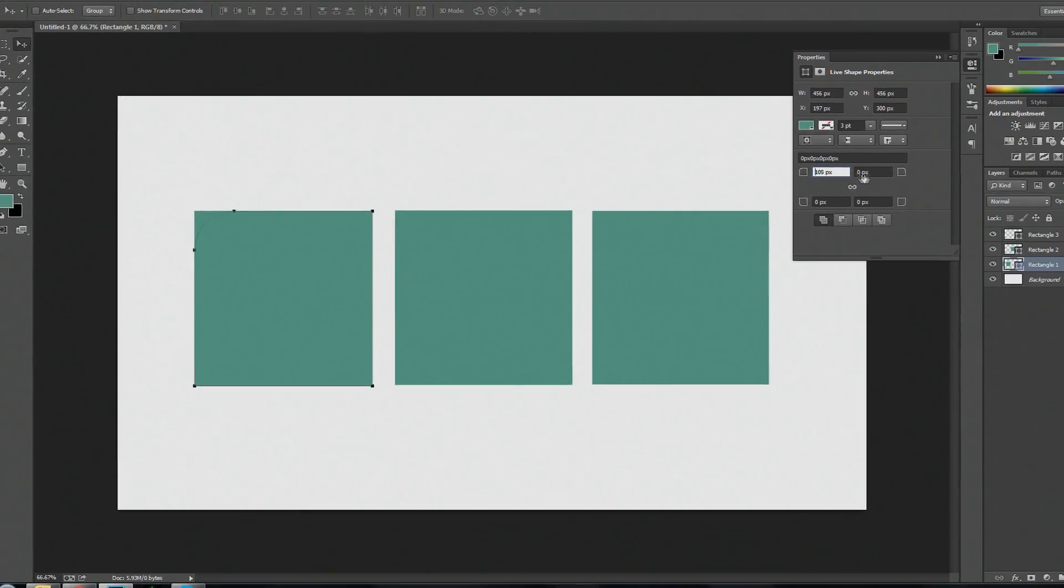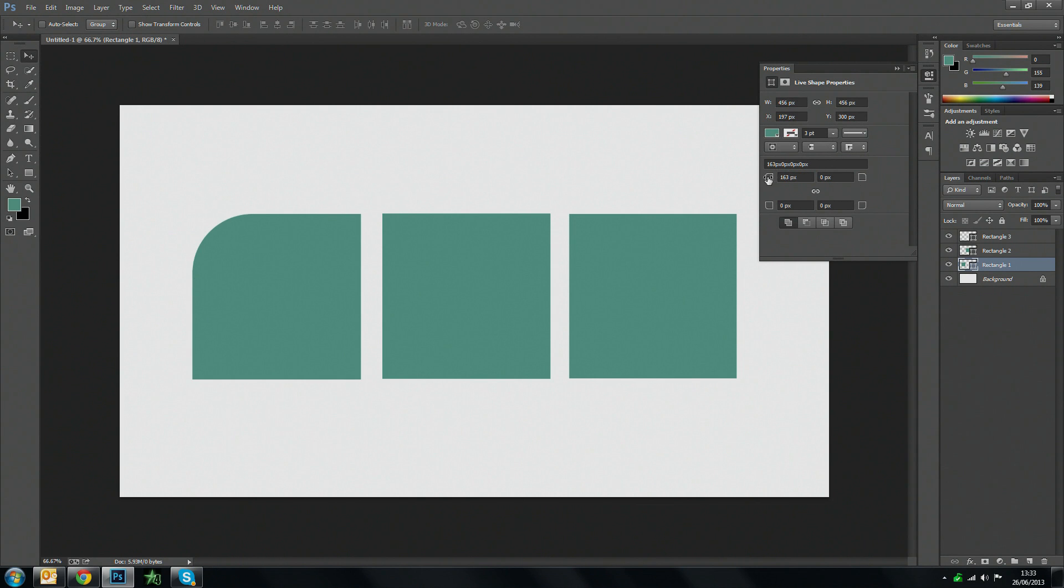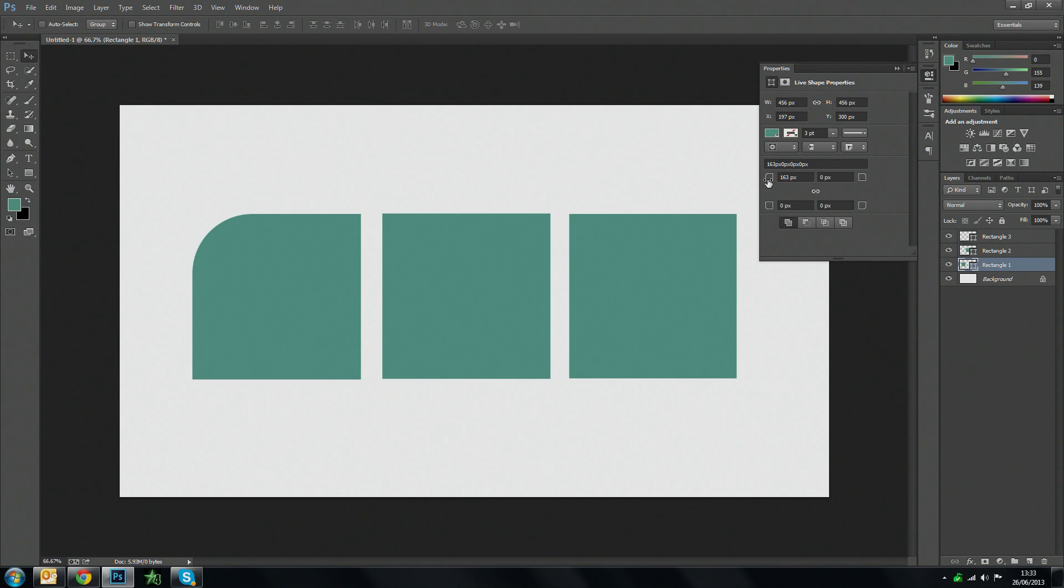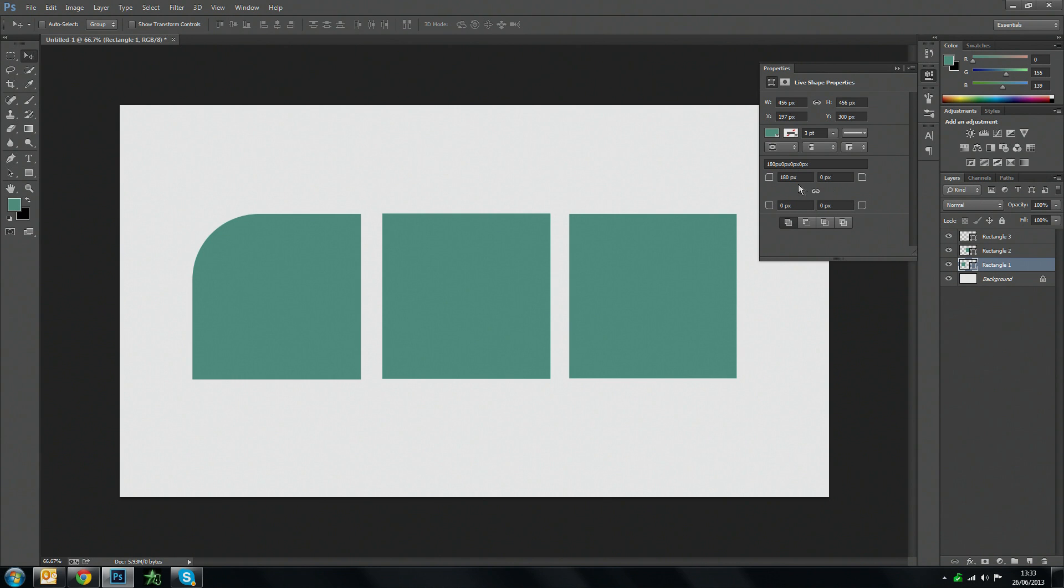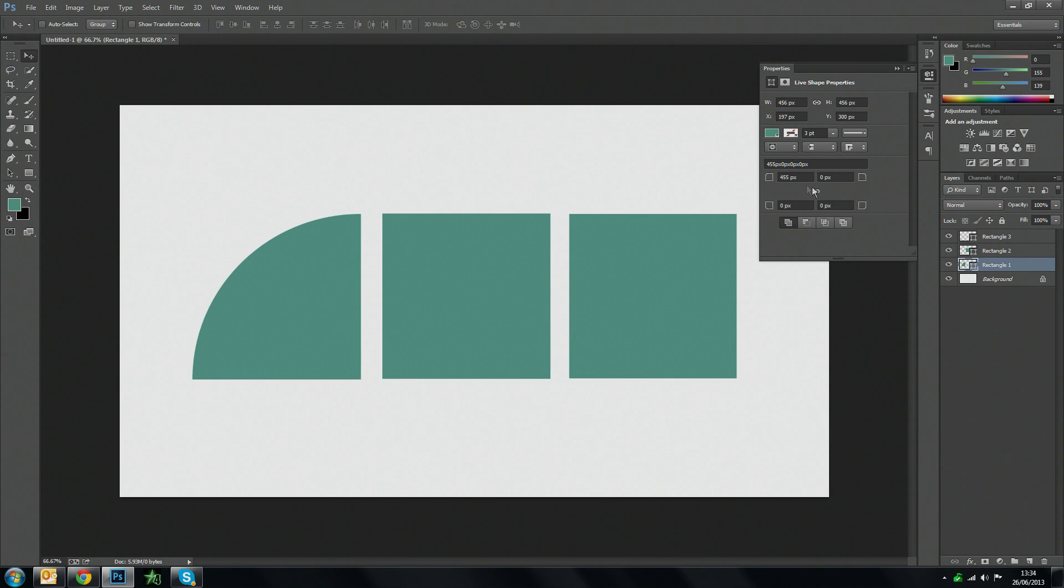And to adjust them all you need to do is adjust these little scroller things here. There's not really a scroller bar or anything you just need to hover over and you can adjust right and left and it will let you adjust your shape. And you can adjust it to however you like really.